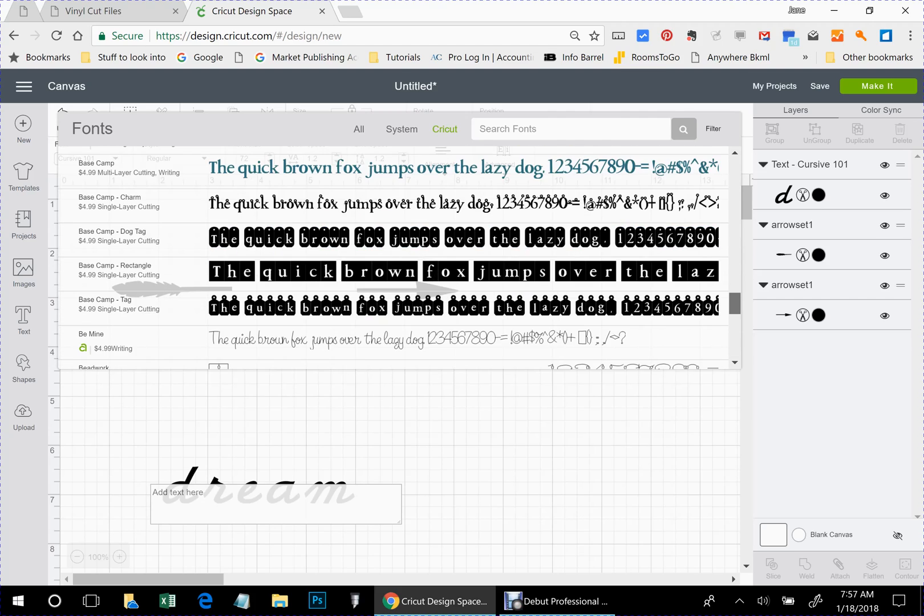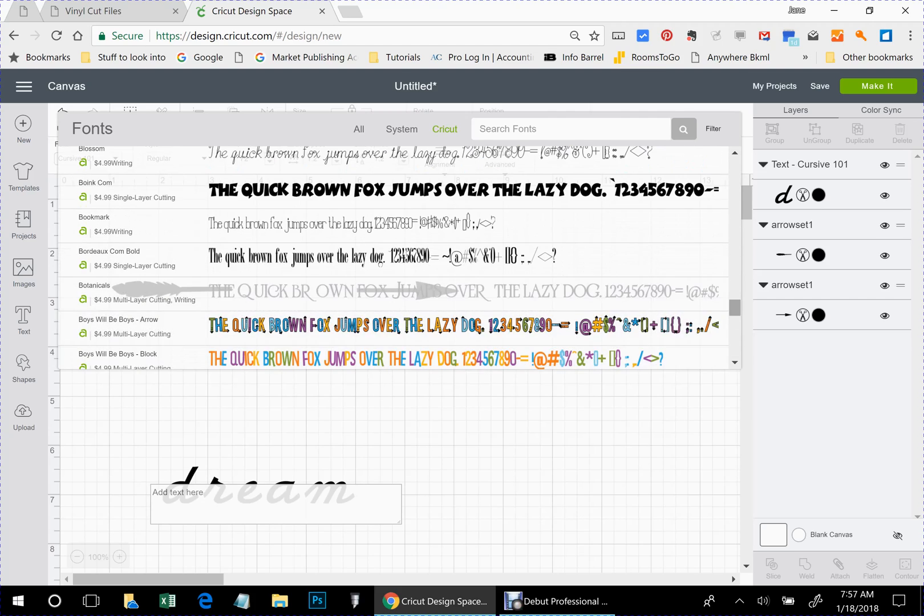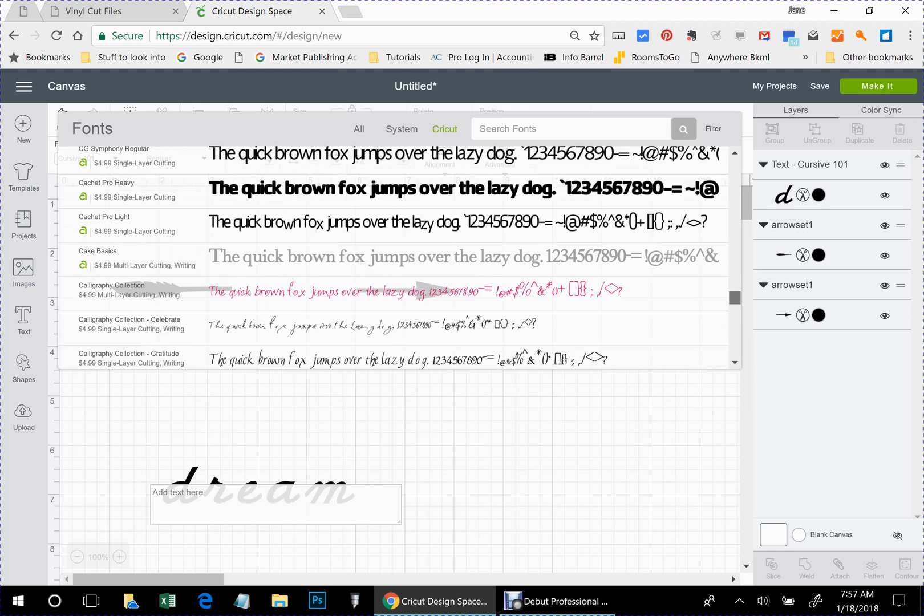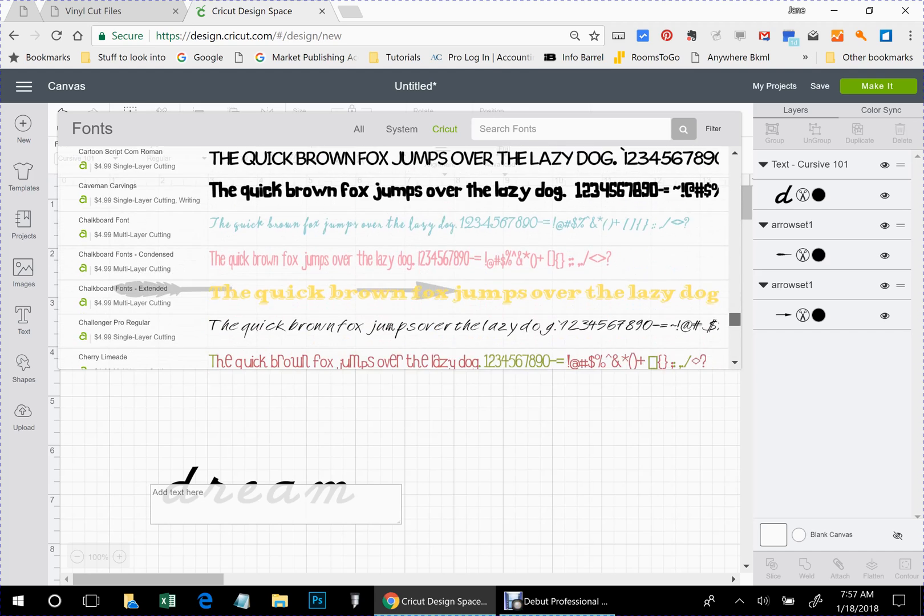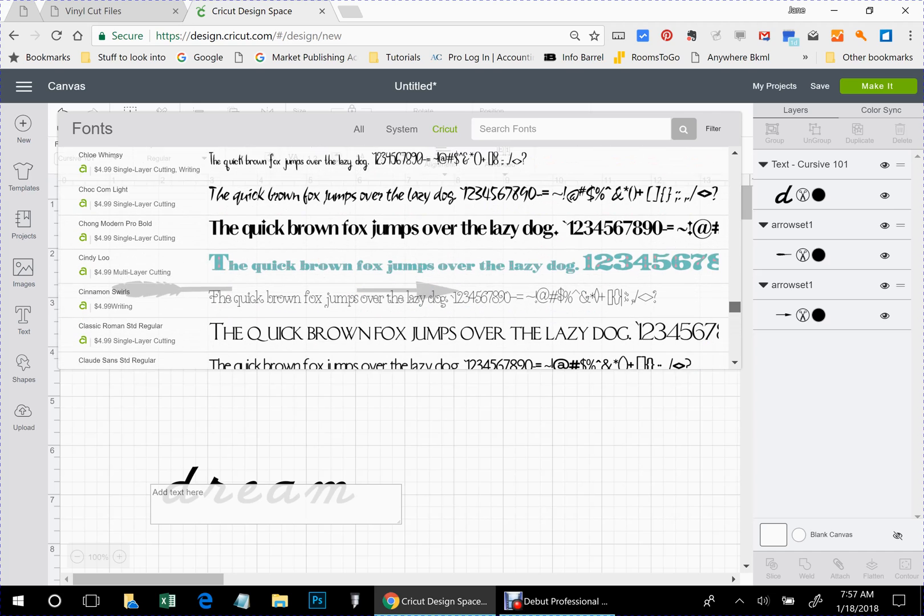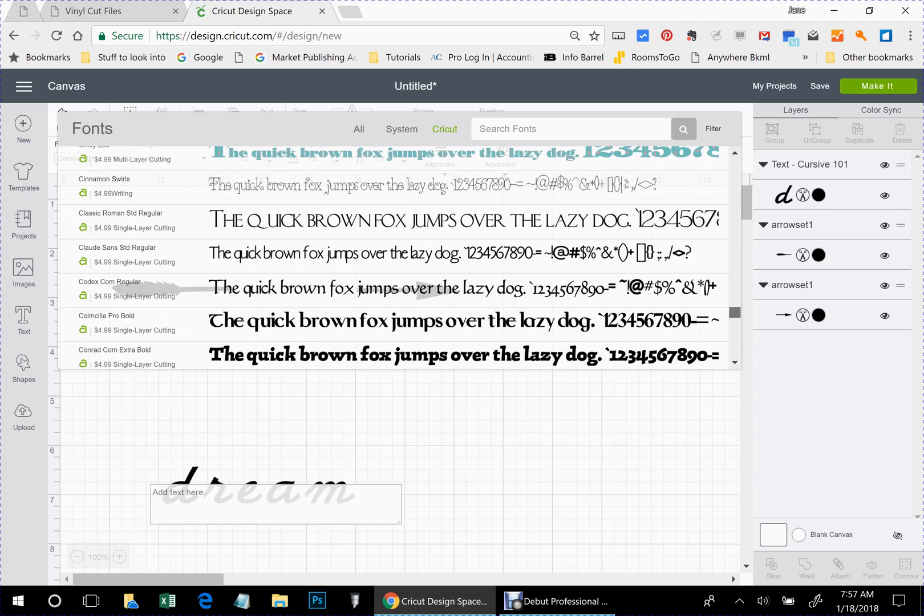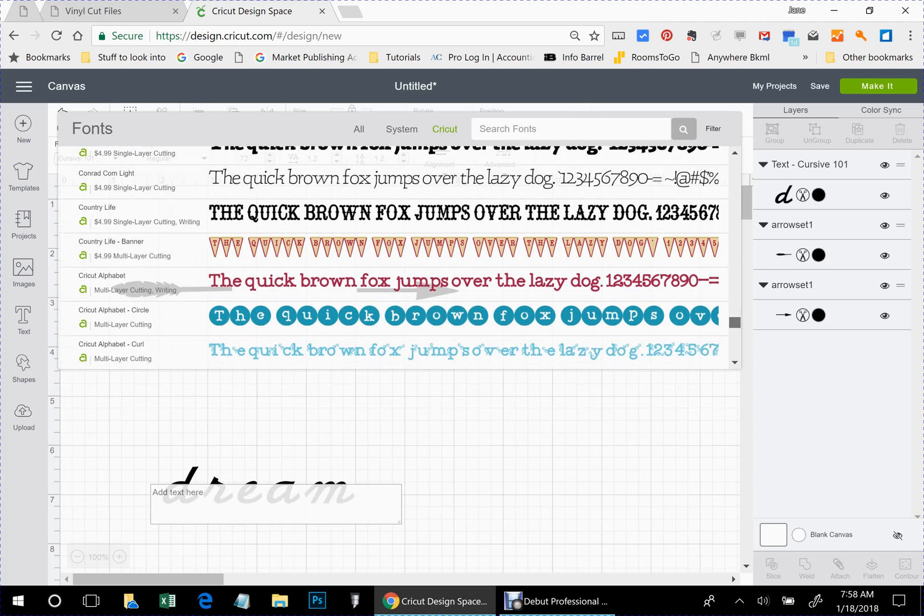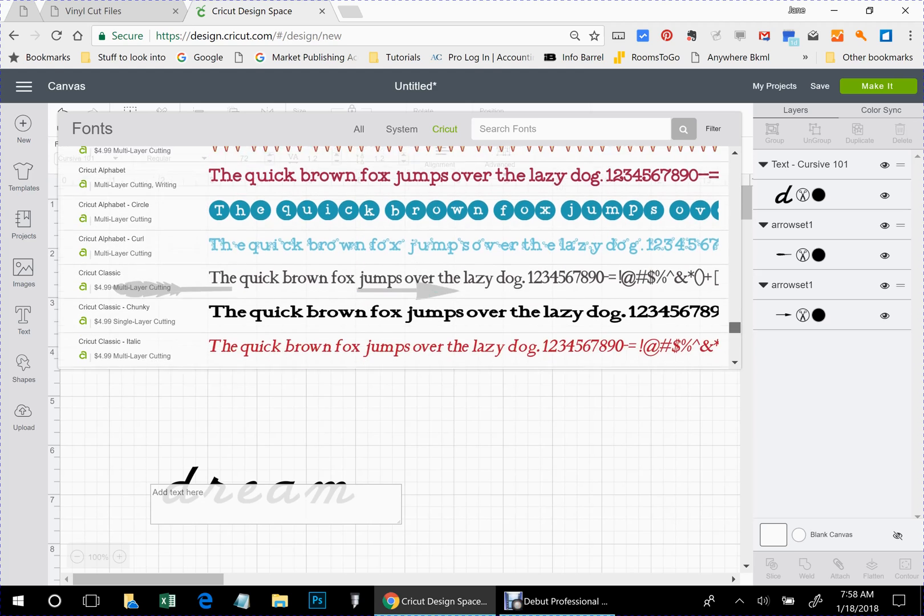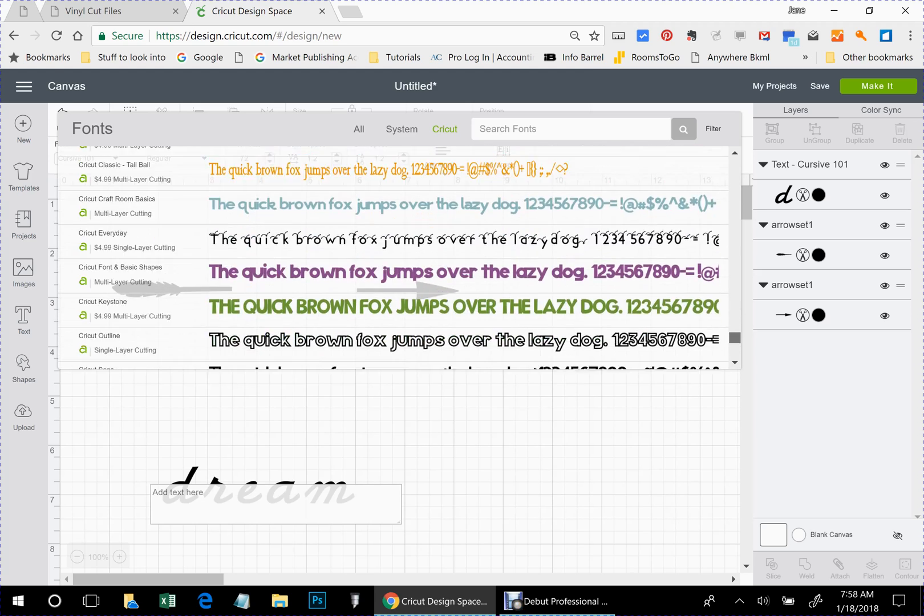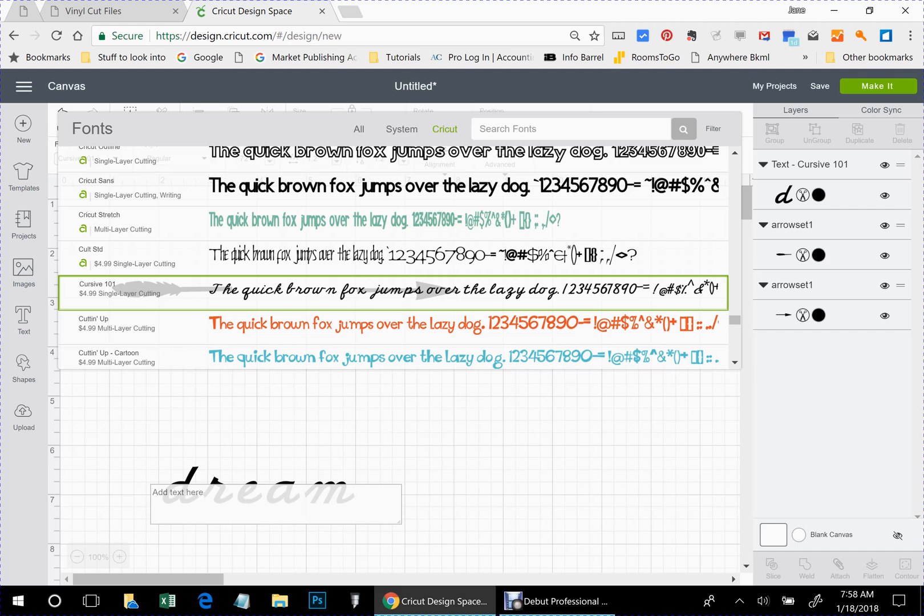It's in here somewhere. There it is. Cursive 101. Now this is actually a paid font file. So I usually use my own files off my system. But just for an example today, we're going to use this one.